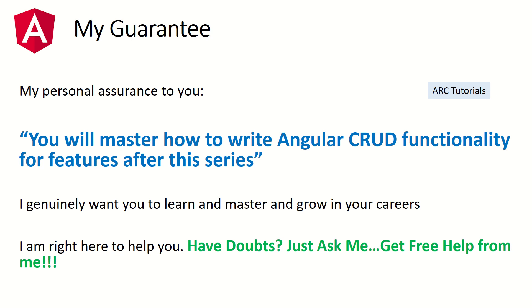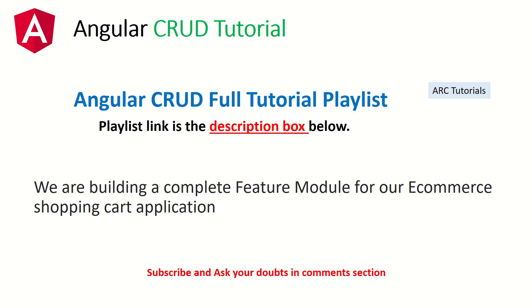I can assure you that at the end of this series you will be able to build your own feature modules with Angular CRUD functionality. The best way to learn is to code. This is part of the Angular CRUD full tutorial series, and in the description box I've shared the playlist link. We're trying to build a feature module for products for our e-commerce shopping cart application.